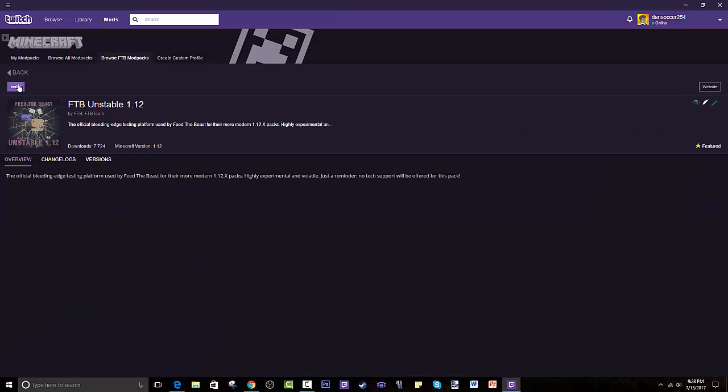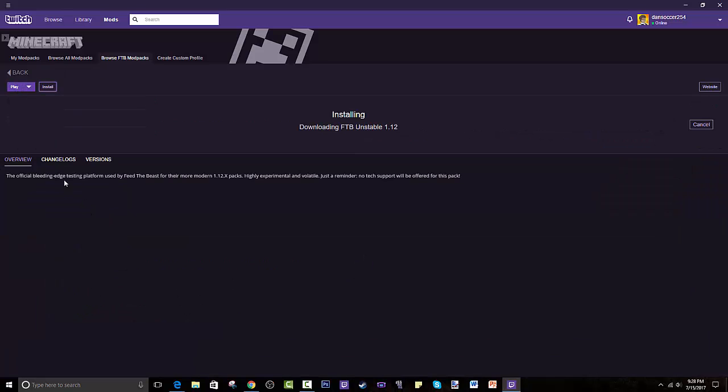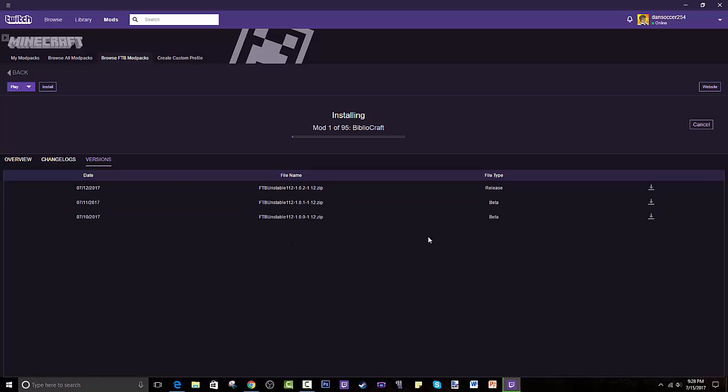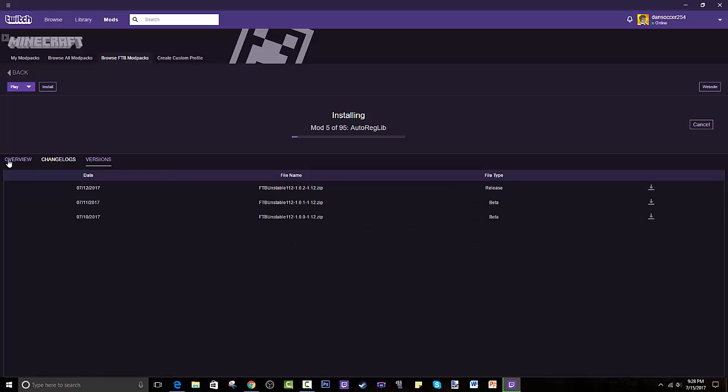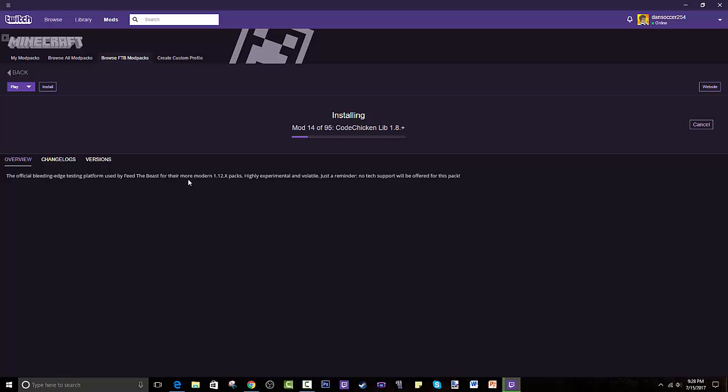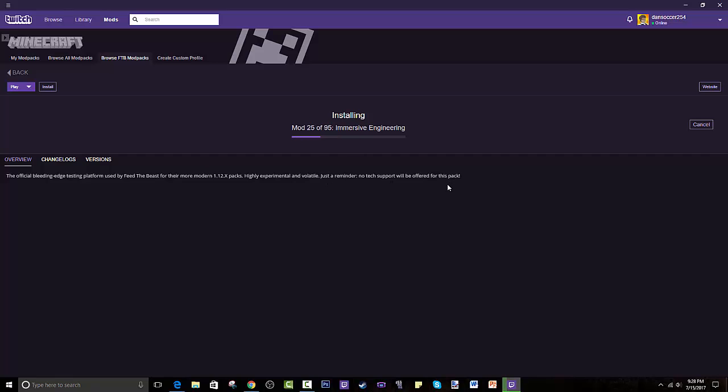You press on that and you press install. As you can see, a catalog kind of shows what each version does. As you can see, these are the release. There's two betas. An overview basically saying the official bleeding edge testing platform used by Feed the Beast for their more modern 1.12 packs. Highly experimental and vital. Just a reminder, no tech support will be offered for this pack. So as you can see, this is just a crazy modpack where you go all ham and just mess around with all the new modpacks that you want.